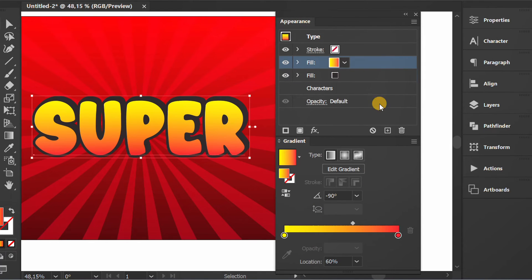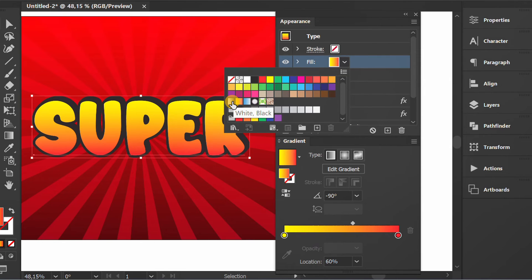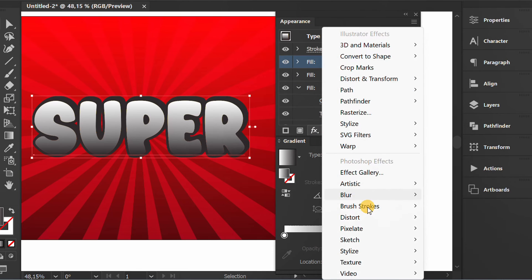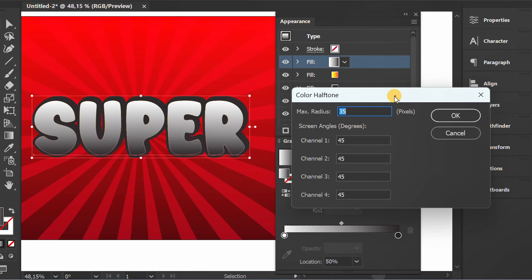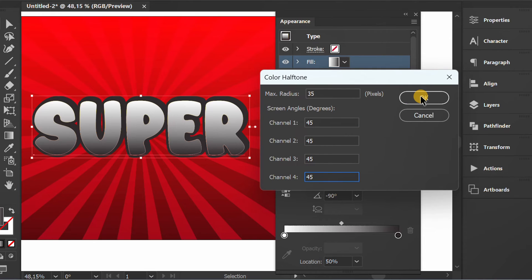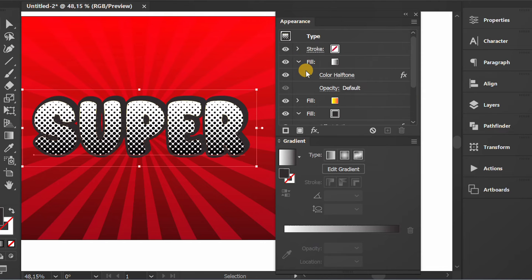Select this and duplicate it again. Change it with a black and white gradient. Click FX and add color halftone — you can set it like this. Change the opacity to overlay.